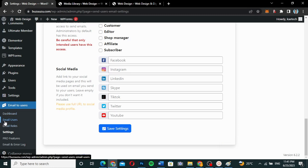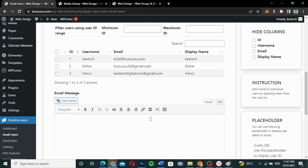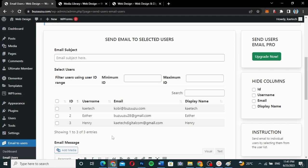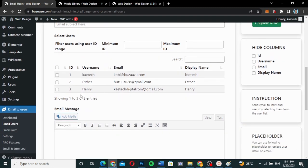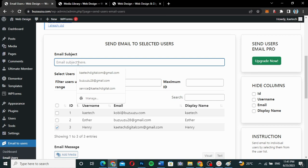Now there are two options: Email Users or Email Roles. Email Users means you can send to specific individuals — you select the users you want to send to. Let's check Email Users first. As you can see, all your users are listed here. I have only three users. I'll select one of them to send an email to, and then write my subject title.